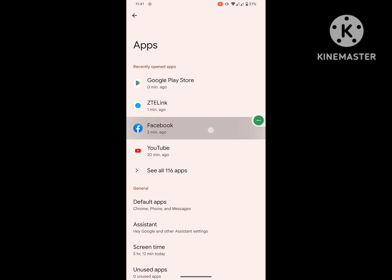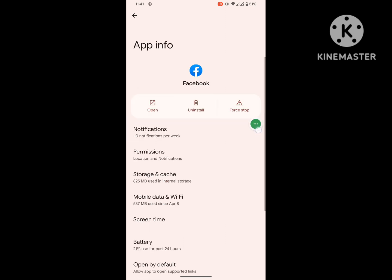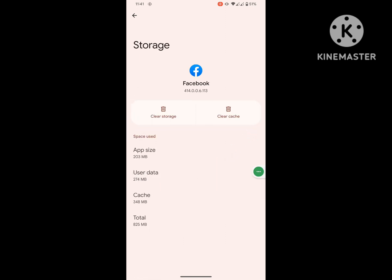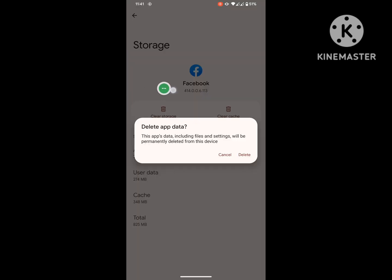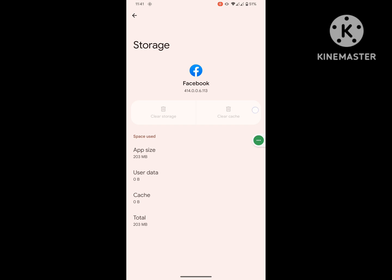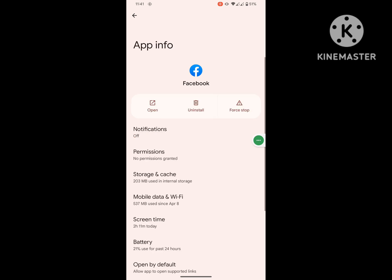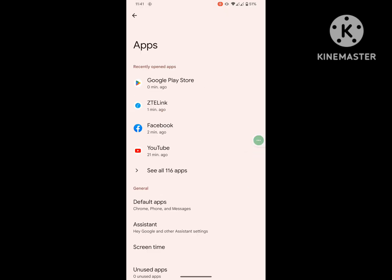Now find out Facebook app, click on storage and cache, click on clear the storage, and delete. Click on confirm.